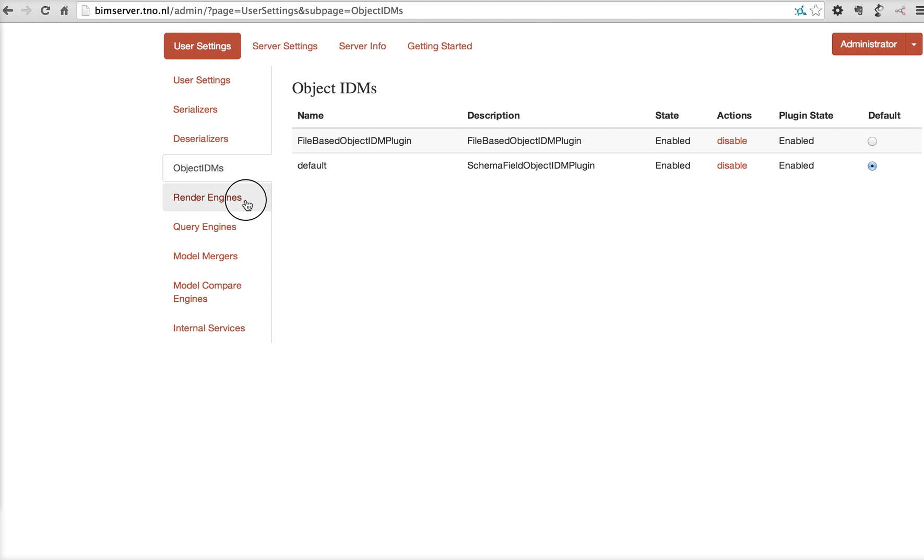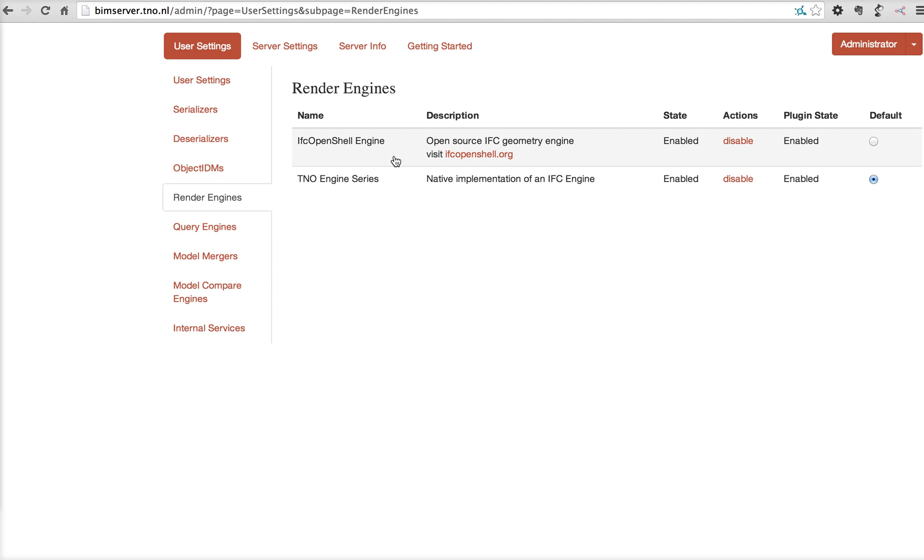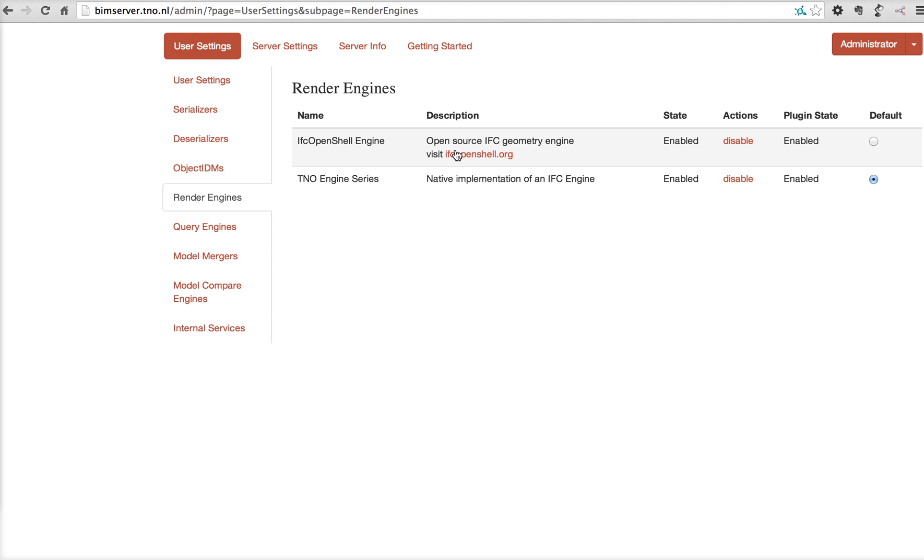Render engines, these are the plugins in BIM server that actually render geometry and store the triangles, the tessellated triangles into the server. And the TNO engine series, which is now owned by RDF, is in there by default. But in the next releases, probably IFC OpenShell will be the default render, which is also open source. So these are the plugins that actually render geometry at check-in when you have that option enabled.